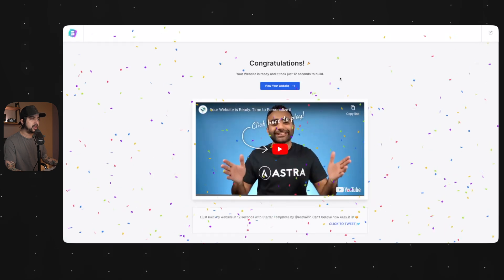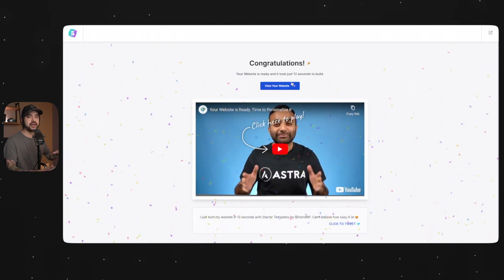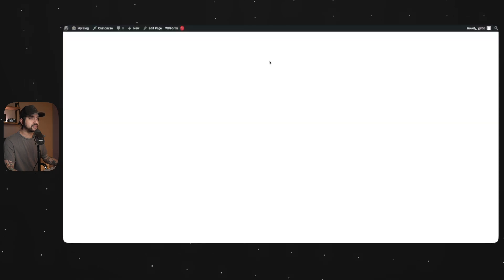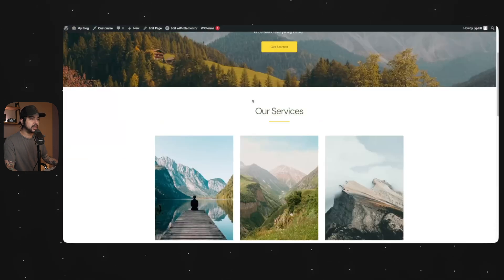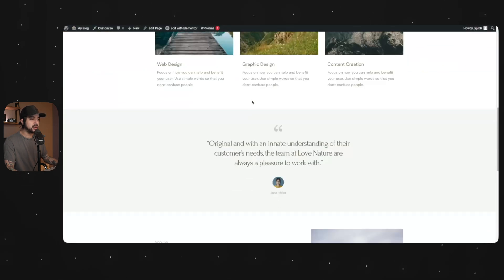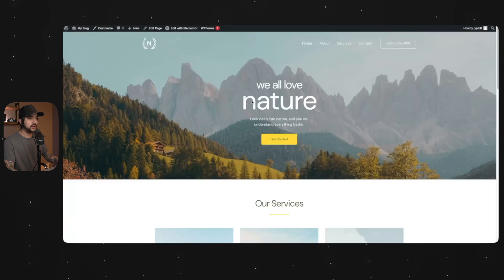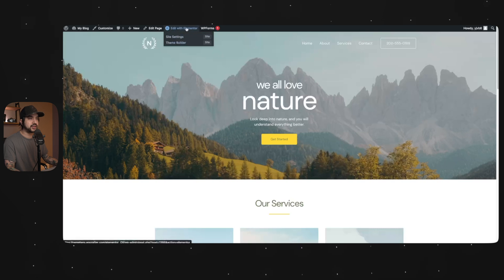And there we go. It took 12 seconds, but now we have this whole website. So we're going to view and here we are. All right, now let's show you how to customize this website. So we're going to go up here to edit with Elementor.